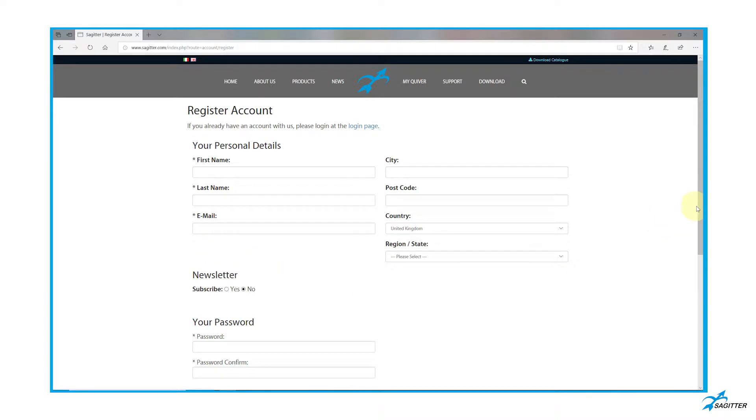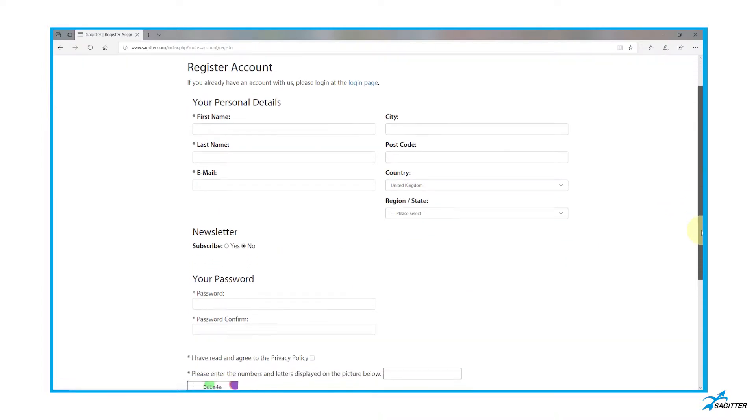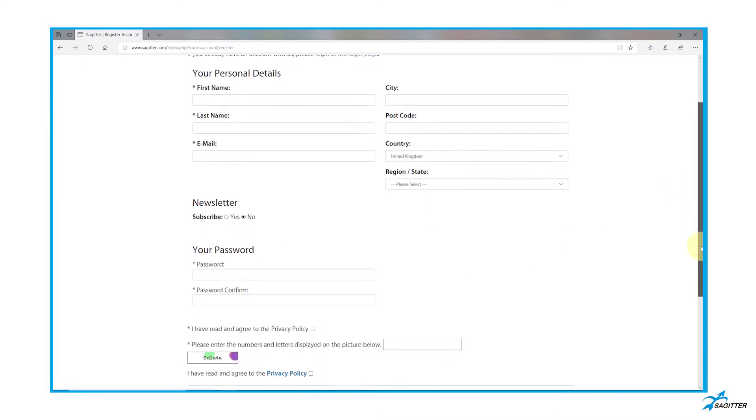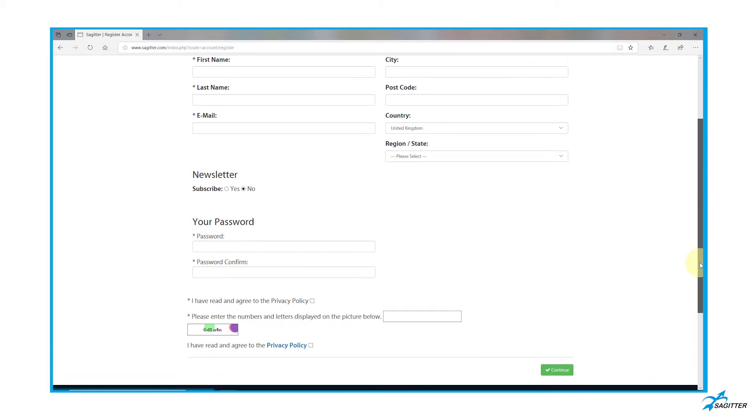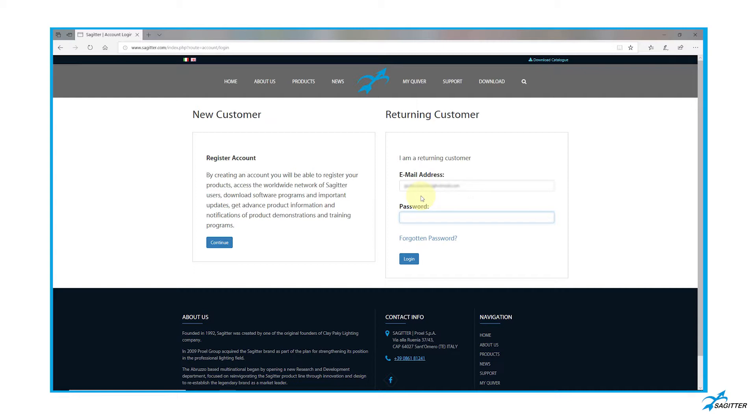Fill in all the fields of the form. Once the procedure is completed, it will be possible to log in by entering the user name and password.